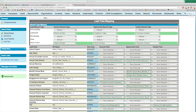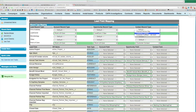All this data is coming from the metadata API, so we don't have to go in if a new record type is created — it will automatically be included. When a lead converts, we can say for a given record type what we want the account record type to be, the opportunity record type to be, and the contact record type to be.